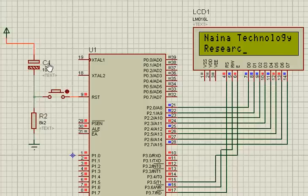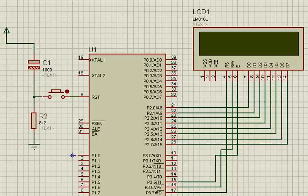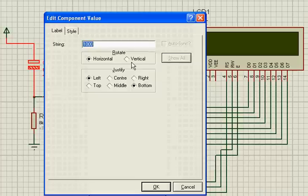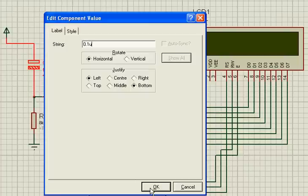Here the capacitance value is too much, so I can't see the charging. In order to show the charging process, I am changing this value again. I am making this value 0.1uF.